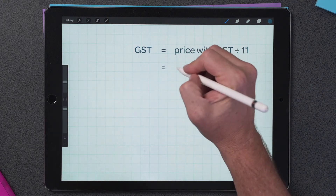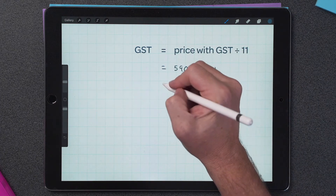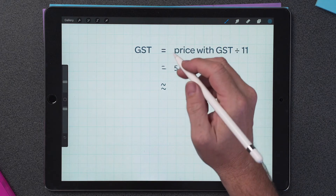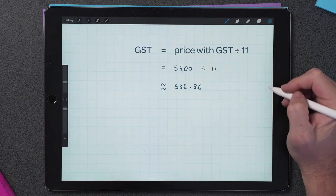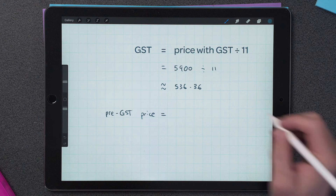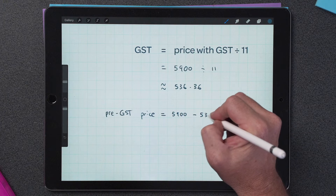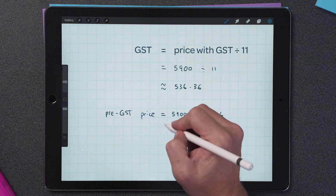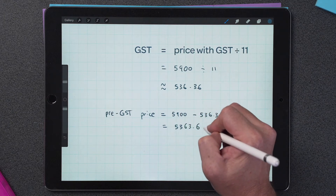So the price with GST is $5,900 divided by 11. If you use a calculator you'll find that equals approximately $536.36. Now all I need to do is subtract that from $5,900, so $5,900 minus $536.36 equals $5,363.64.